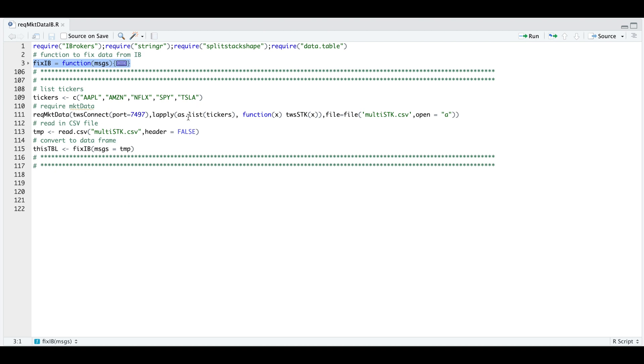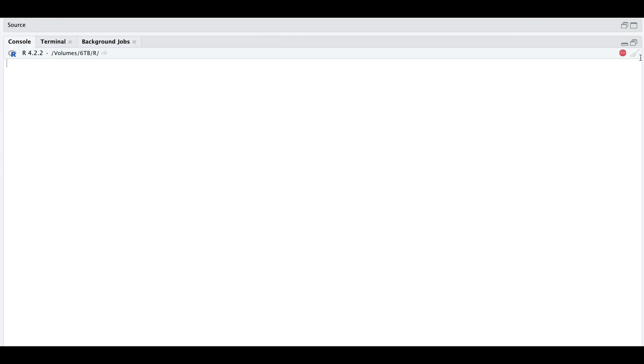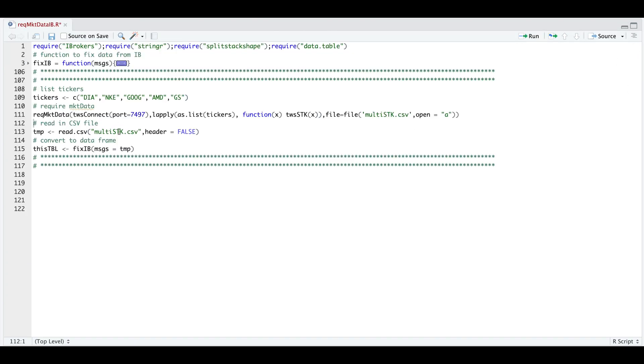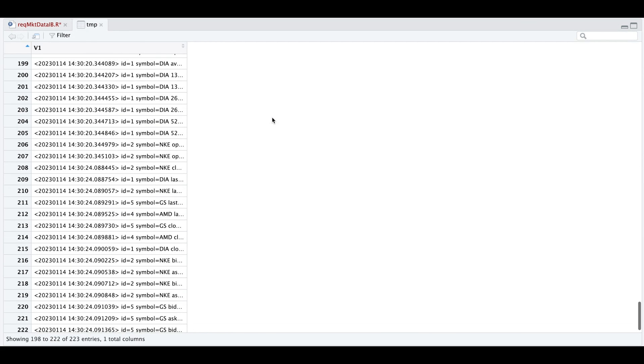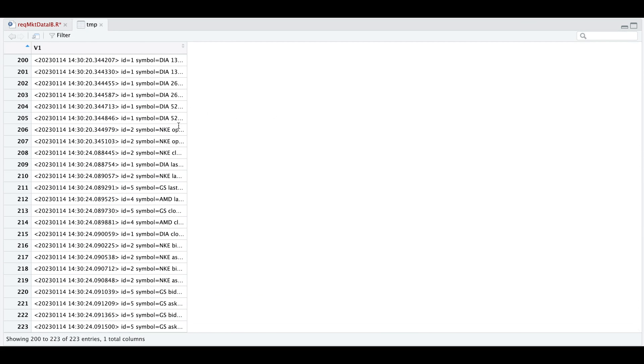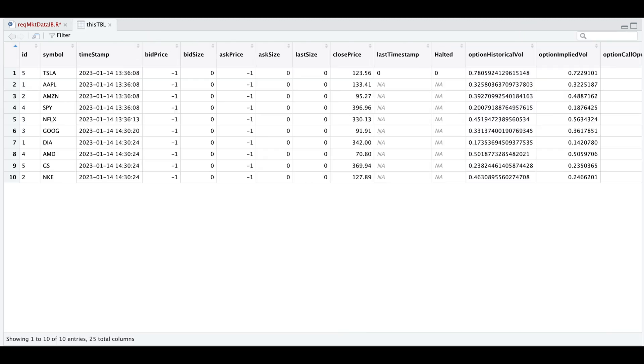So here I'm just going to reassign the tickers. We'll go ahead and run that. I do have my workstation open, so I'm going to require market data. Now you might get some messages out in the console. And if you see this red button, we can go ahead and click it to stop the connection. Now we're going to read the CSV file into R and we'll take a look at temp. And down at the bottom, we should see our symbols that we just required data for. Now we'll go ahead and process the messages by running FIXIB. Now we take a look at that table. We now have data for the stocks that we just called in.